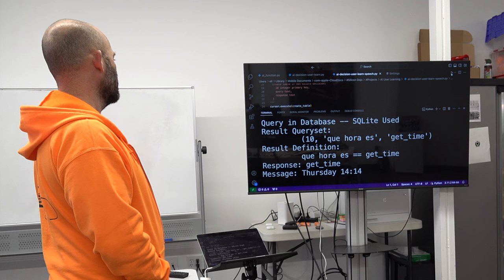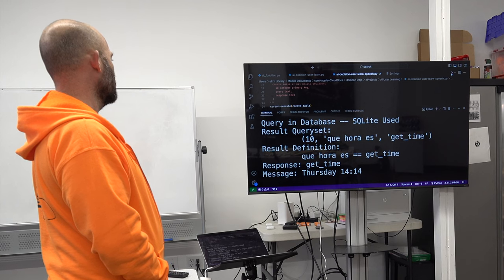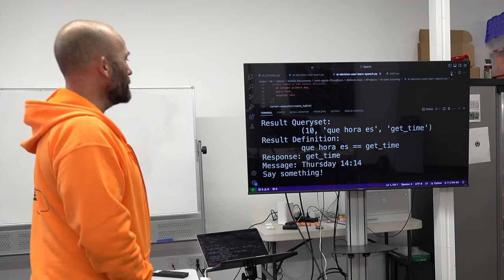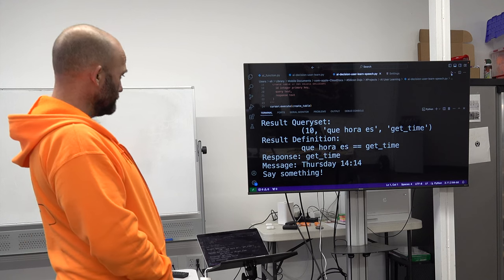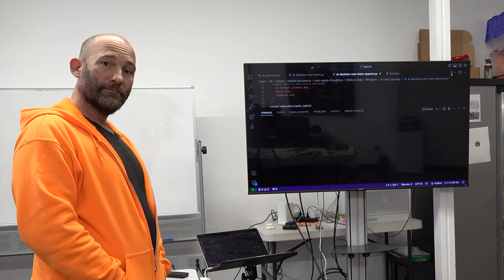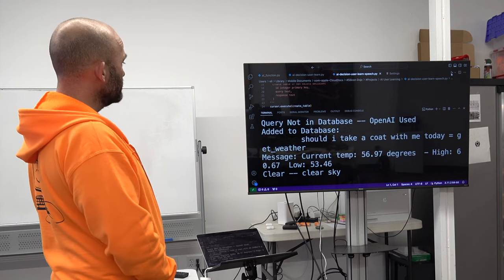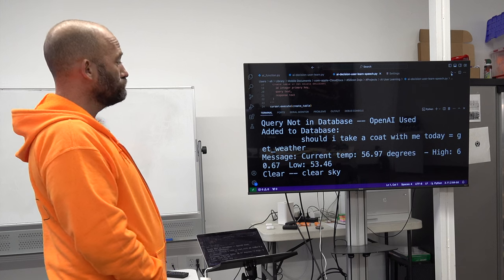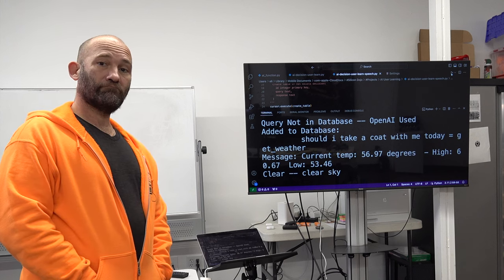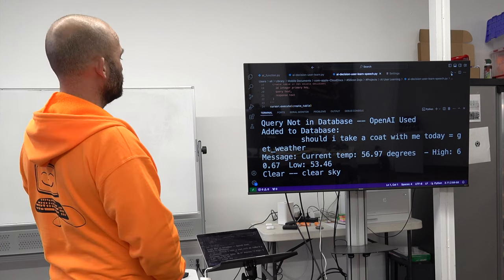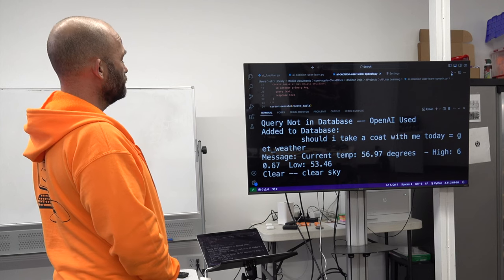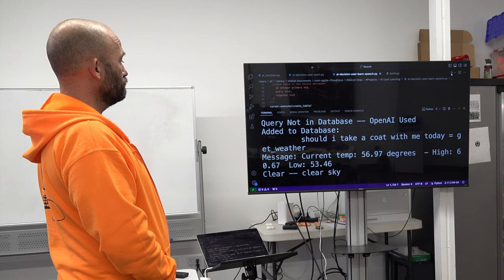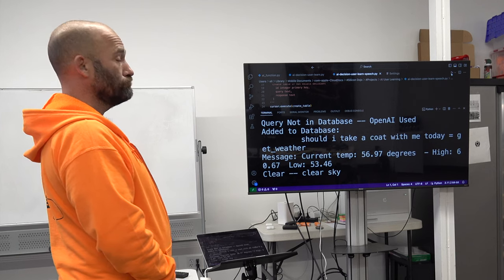Thursday 14:14. Should I take a coat with me today? Current temp: 56.97 degrees. High: 60.67. Low: 53.46. Clear sky.